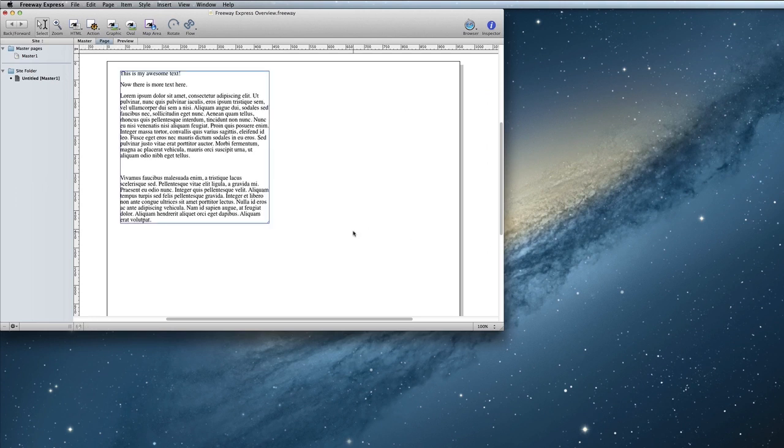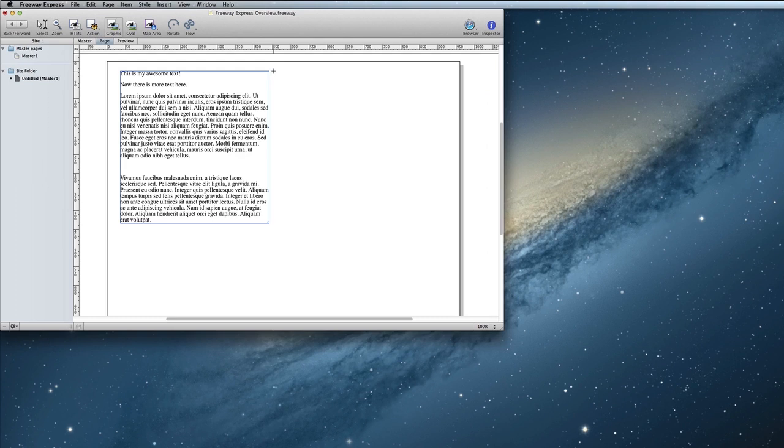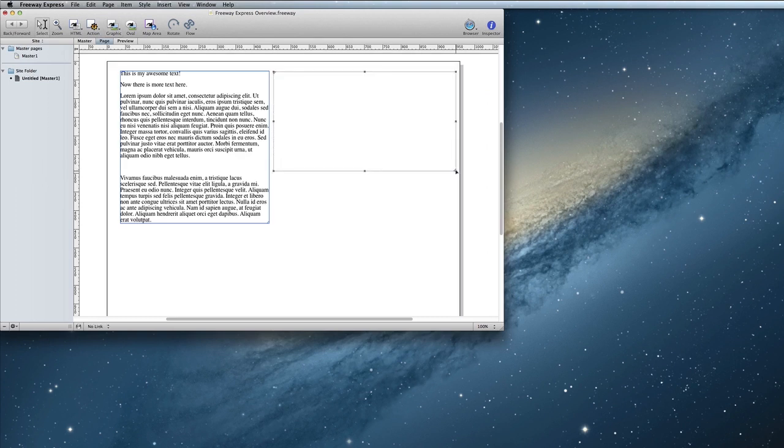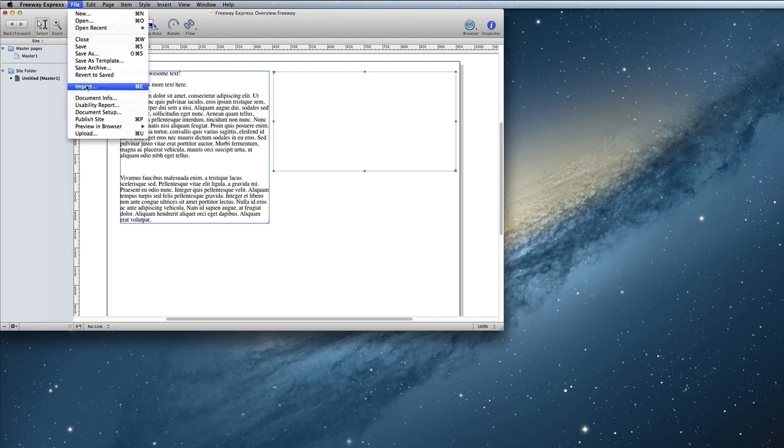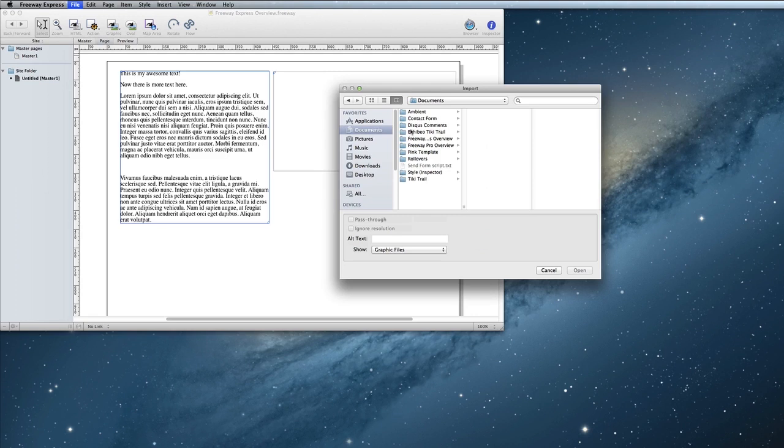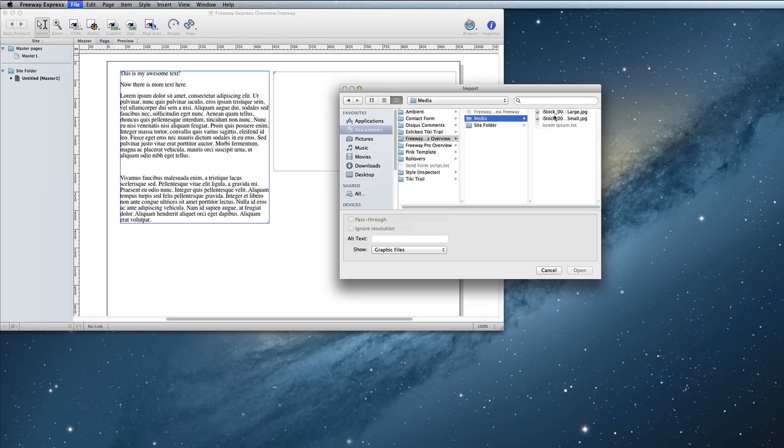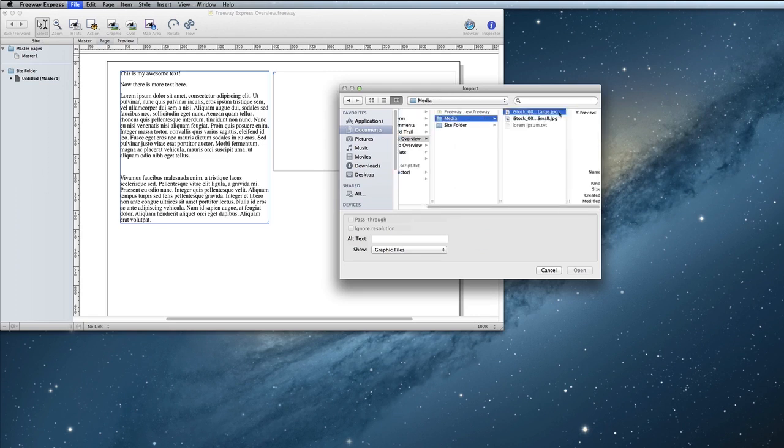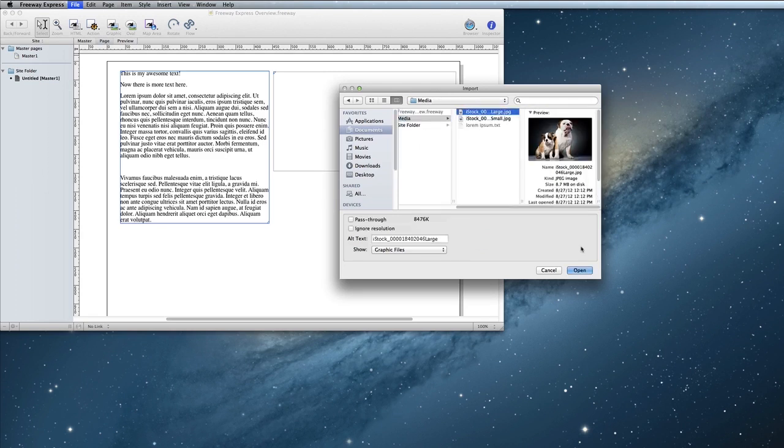Adding a graphic is very much like adding an HTML item. To begin, click on the graphic button. You will again click and drag to draw the item, releasing when it's the size that you want it to be. To import an image, choose File, Import, and navigate to your image. Click Open to import it.